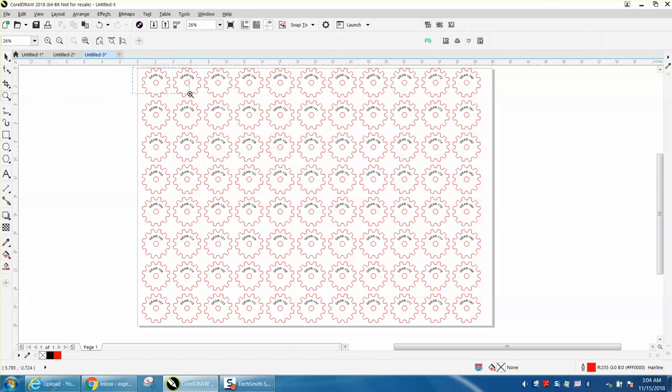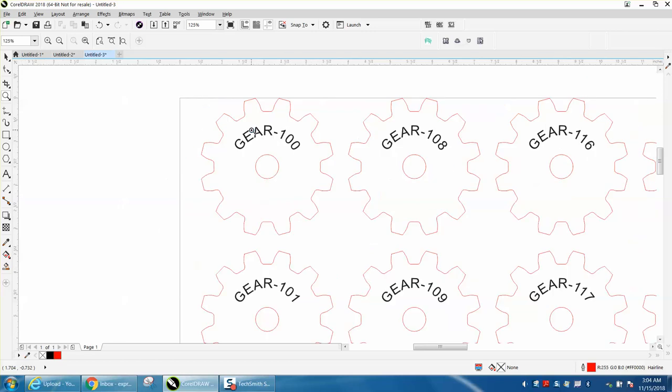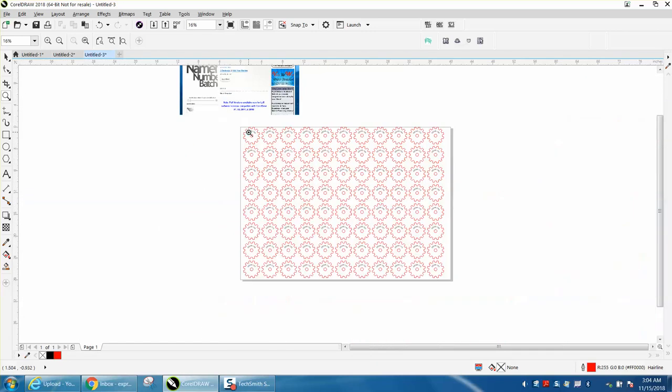So now this is ready to engrave and cut out, if that's what you're going to do. Anyway, I hope that helped a little bit, thank you for watching.